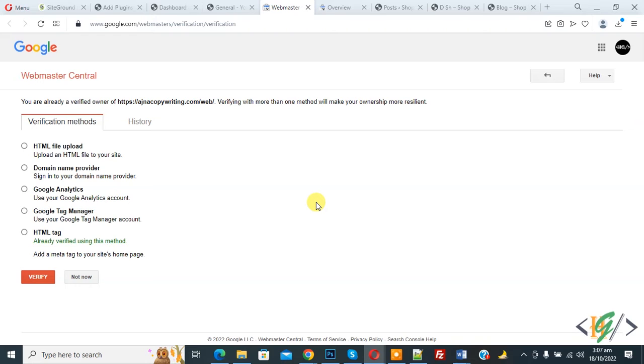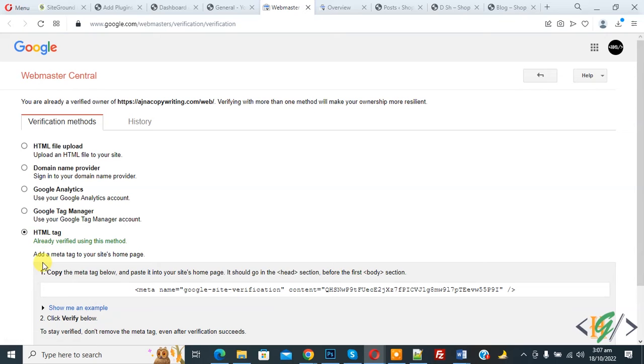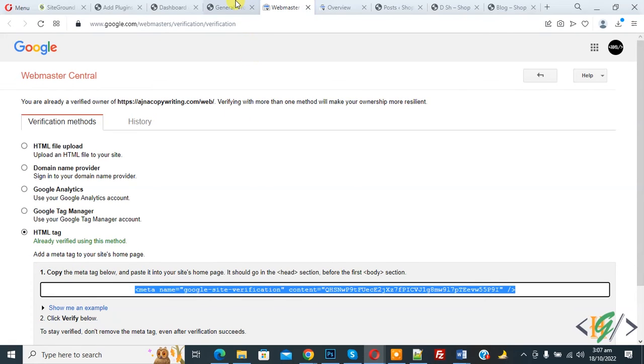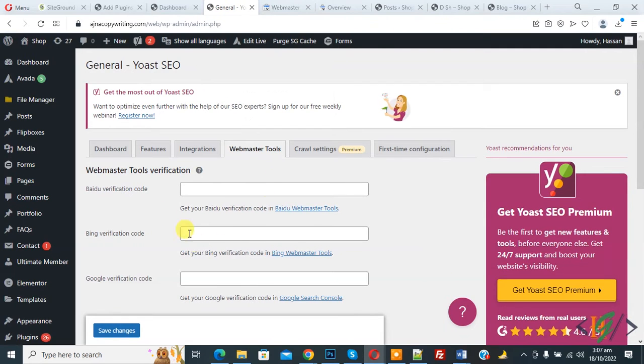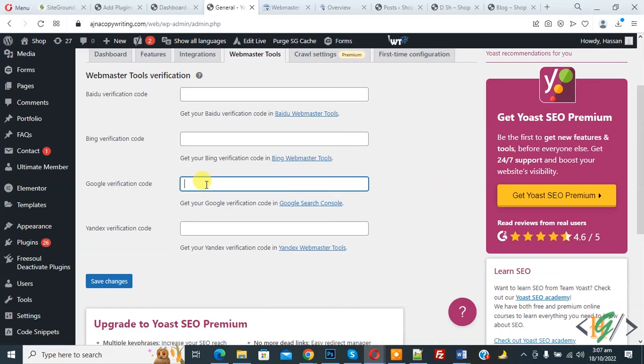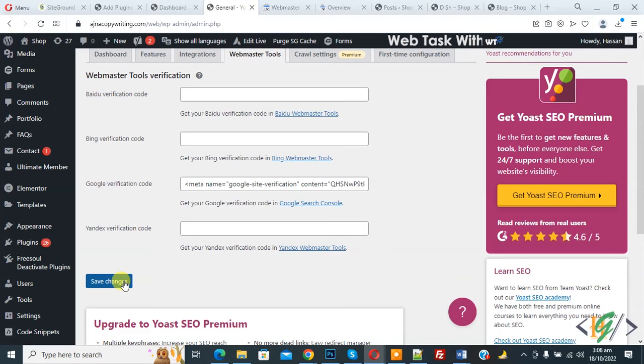Now you see HTML tag, so click on it and then you see meta tag, so copy this. And now go to general setting and paste here in Google verification code and then click on save changes.